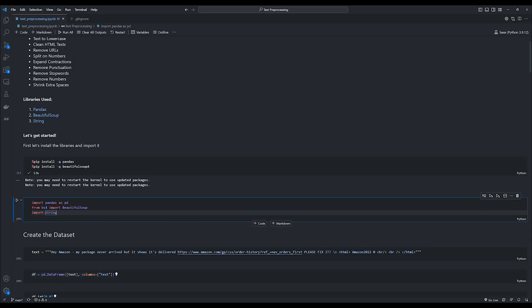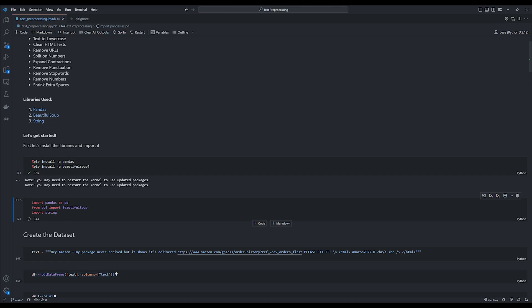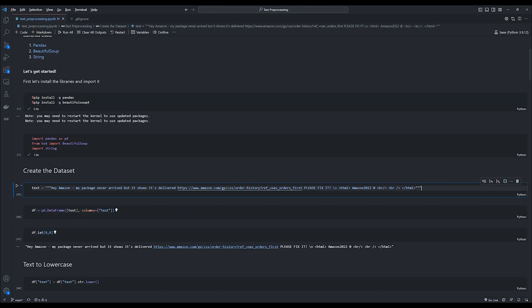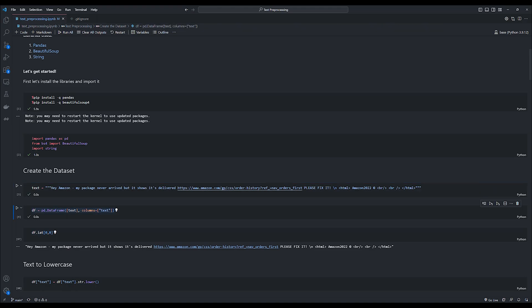First things first, let's install pandas and beautiful soup and import them. And then we create the dataset. And this is the text that we will be focusing on in today's video. And this text is converted to a pandas data frame.